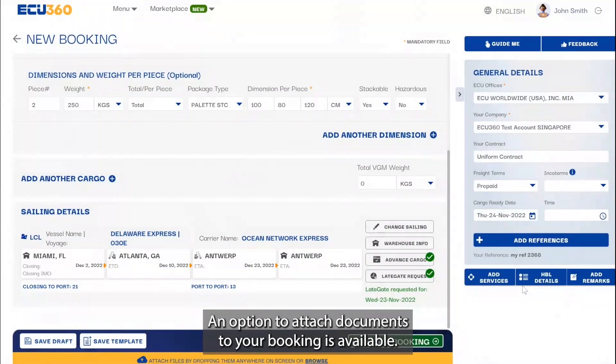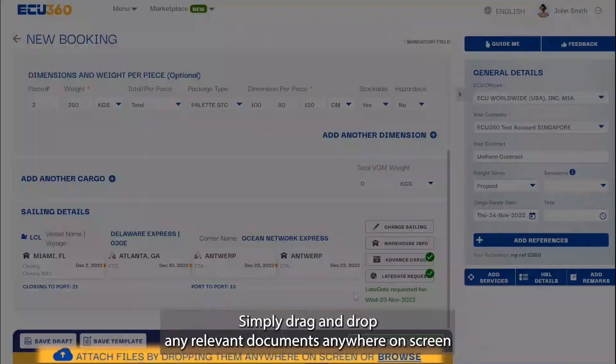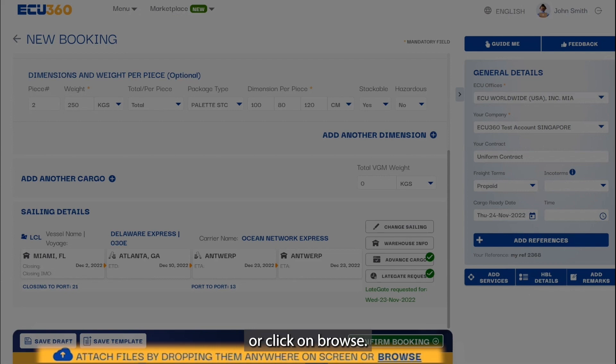An option to attach documents to your booking is available. Simply drag and drop any relevant documents anywhere on screen, or click on browse.